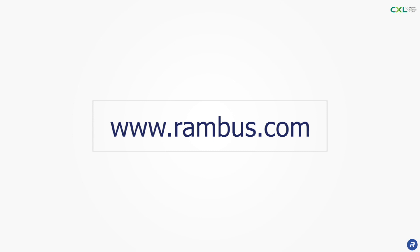For more information about Rambus CXL solutions please visit us at rambus.com. Thank you for watching.